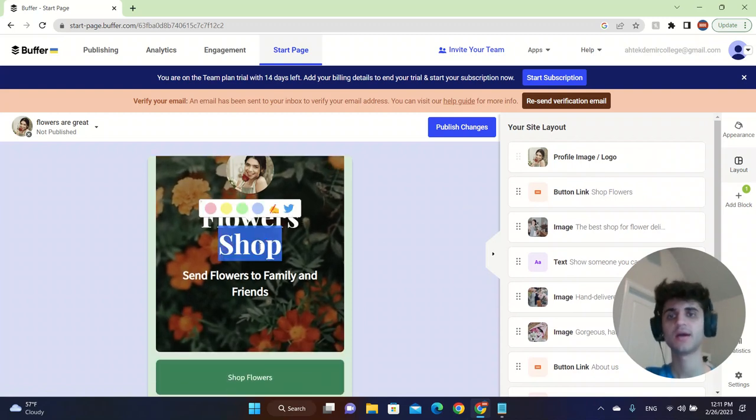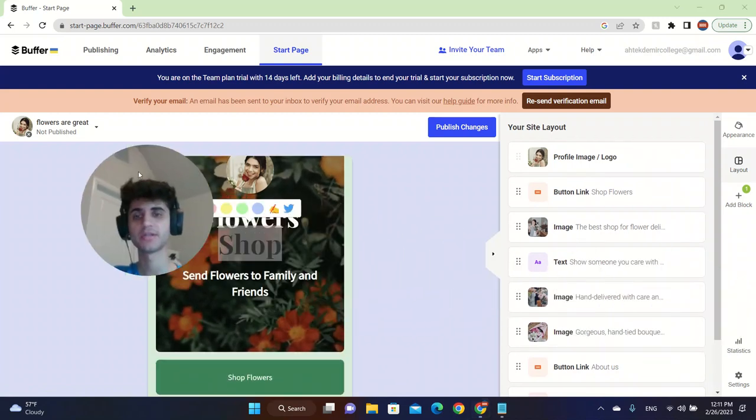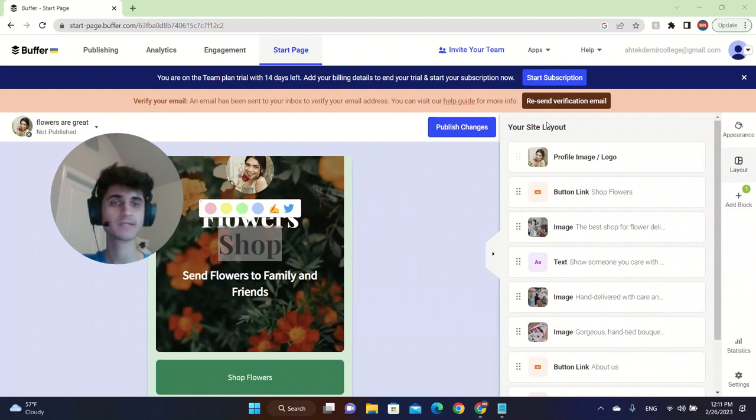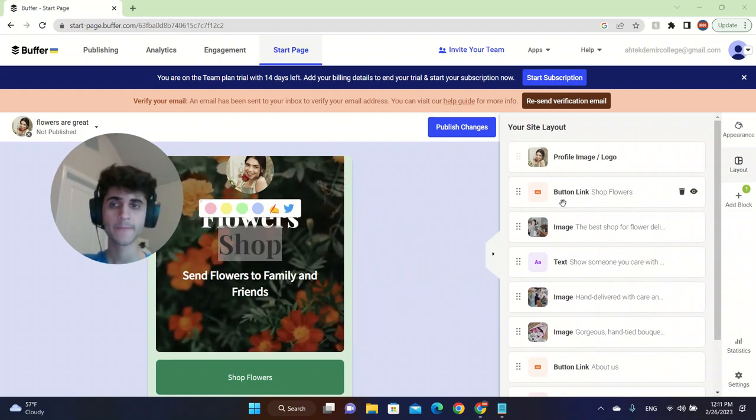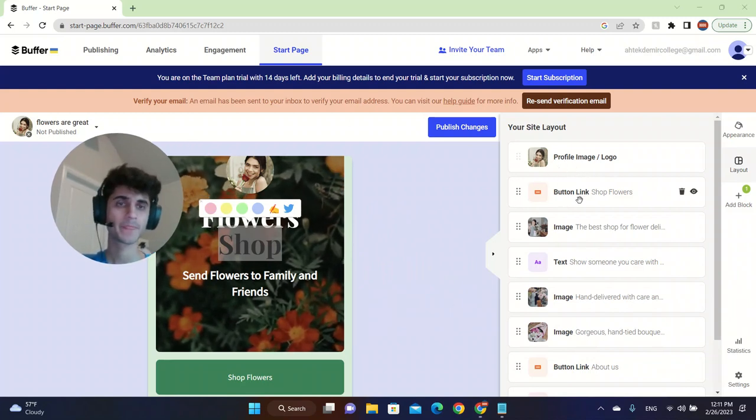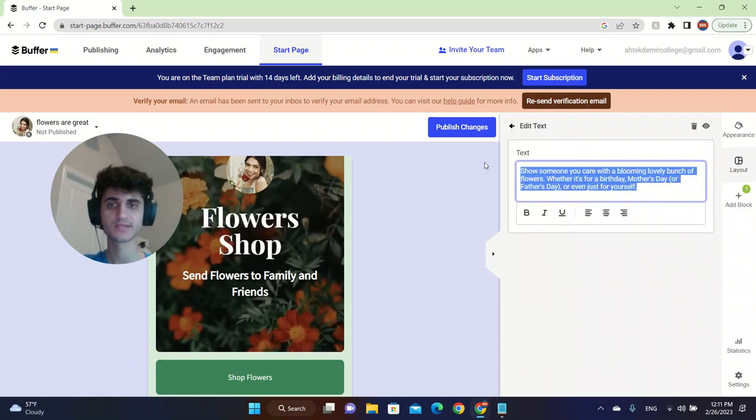And then you can change the way it looks. You can add, you can change the layout of the website. You can change the profile picture, the image text. Let's try to change the text.